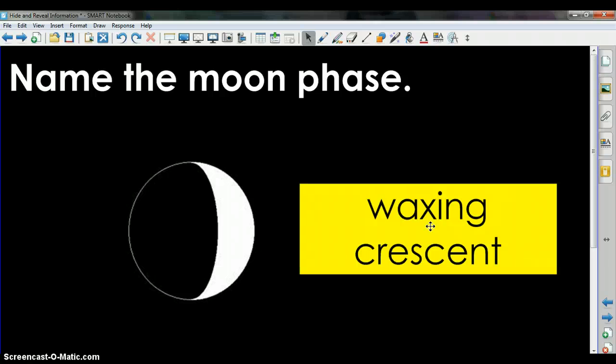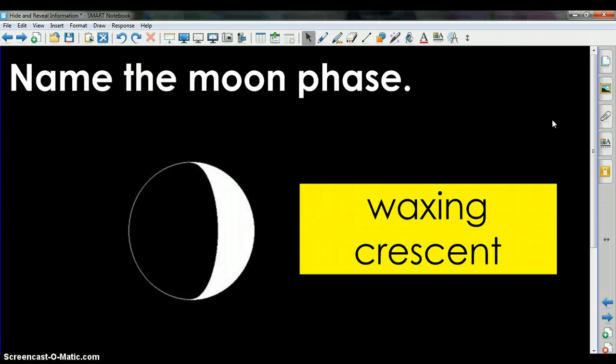And that is how you can hide information using Fadeout in object animation.